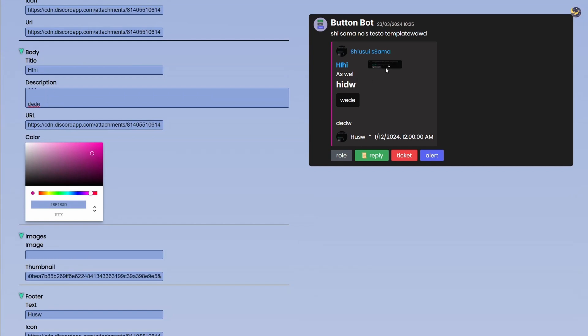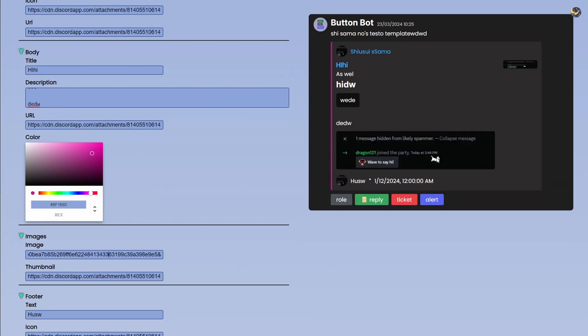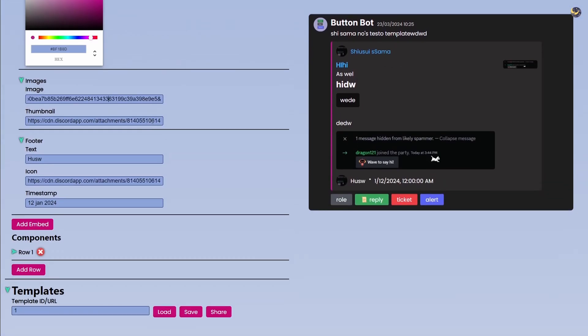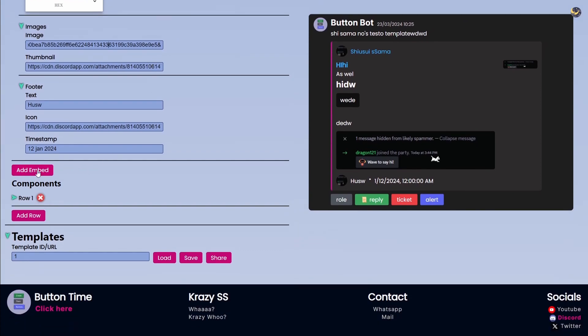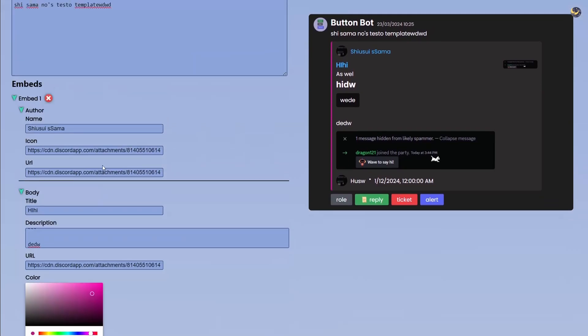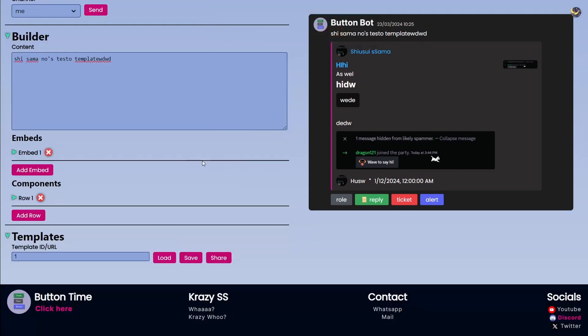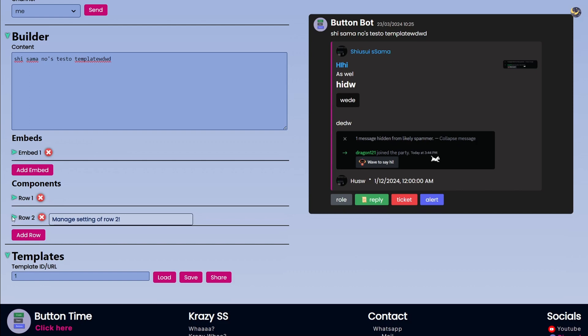So after the Timestamp we have Images. So as you can see, Thumbnail is on the right side and the Image is actually on the bottom side. So that's how that works. Now you can add more embeds but we will move on to the Components. By the way you can obviously remove all of it if you want to.